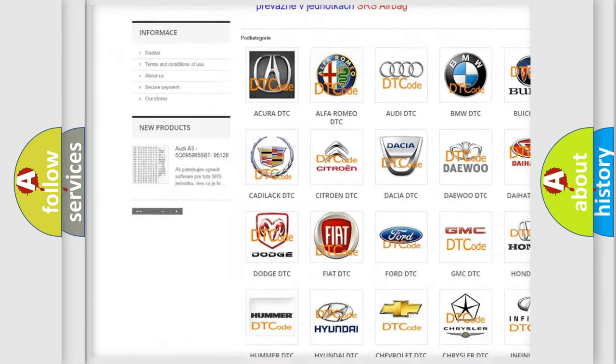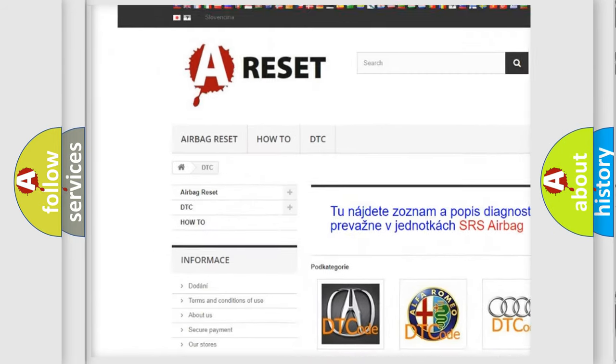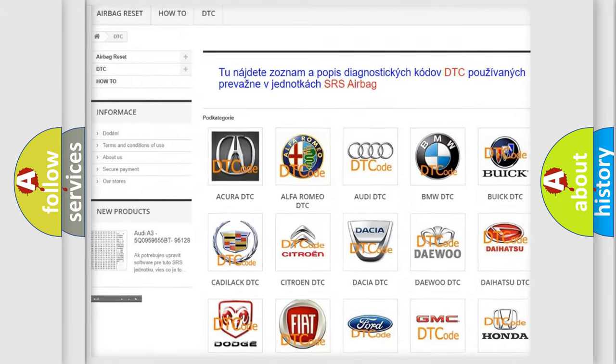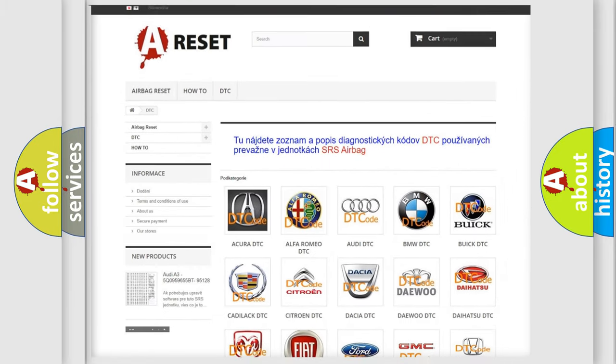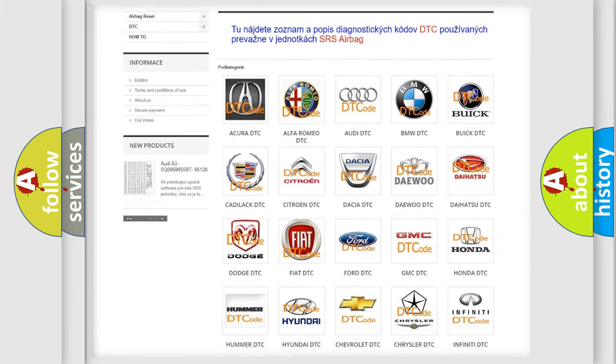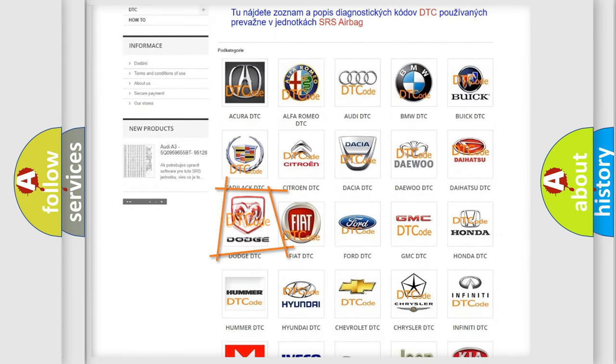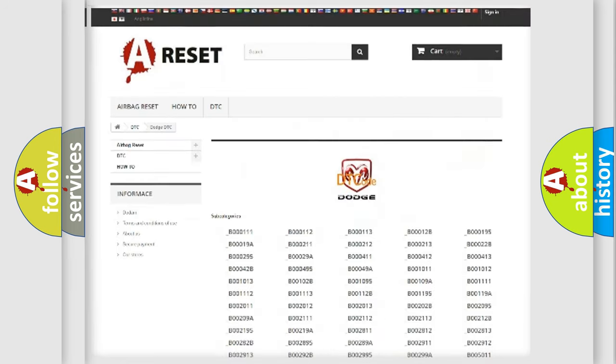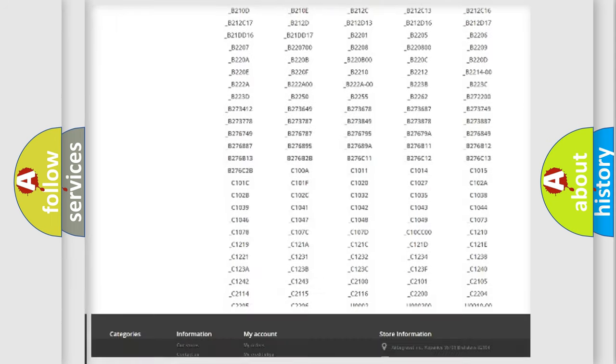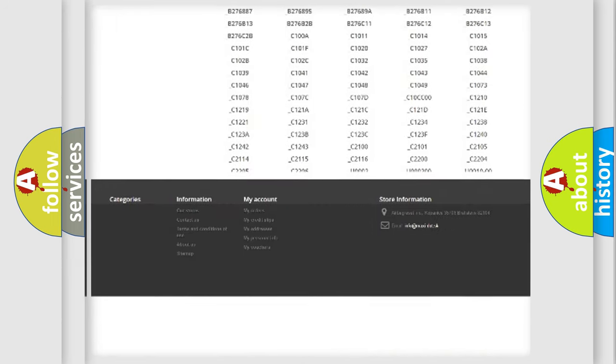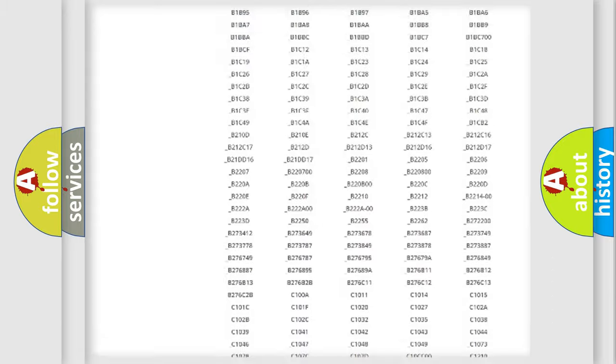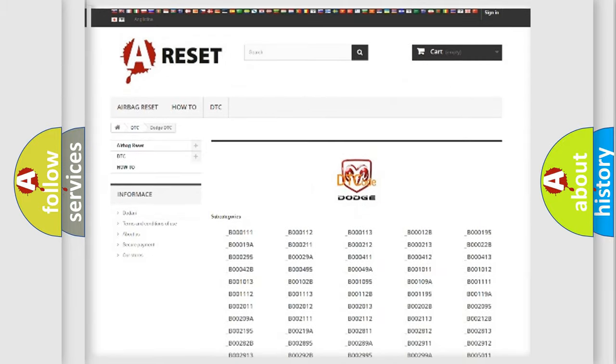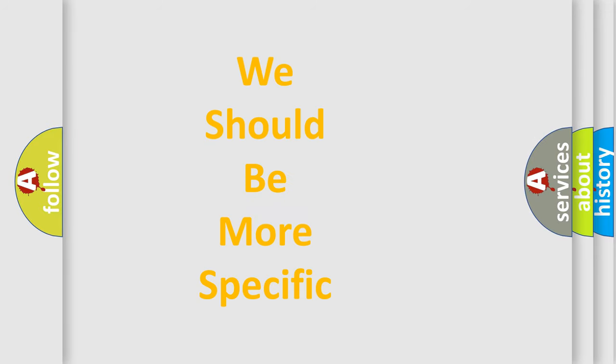Our website airbagreset.sk produces useful videos for you. You do not have to go through the OBD2 protocol anymore to know how to troubleshoot any car breakdown. You will find all the diagnostic codes that can be diagnosed in Dodge vehicles, and many other useful things.